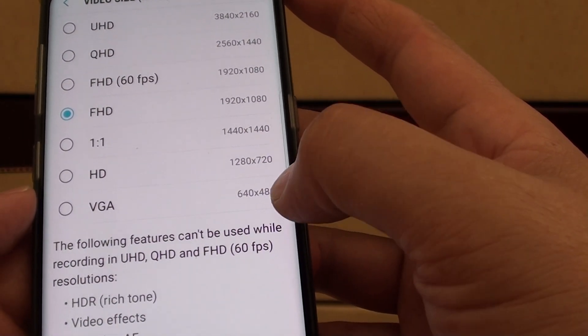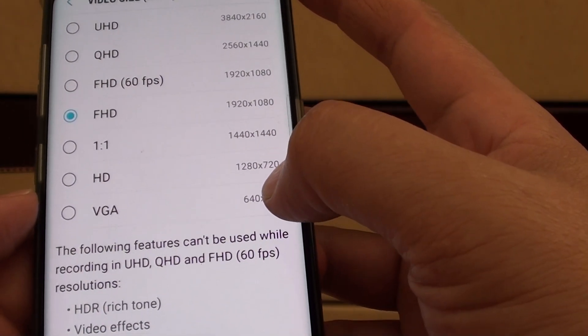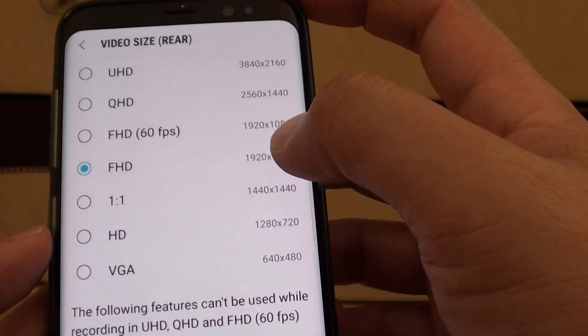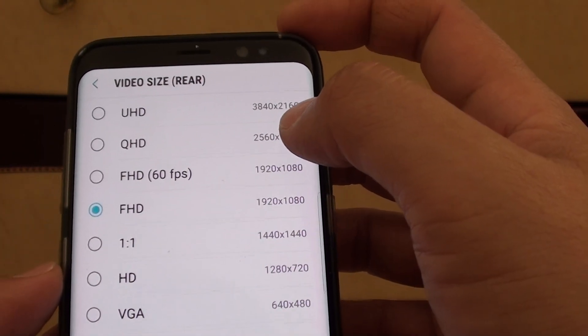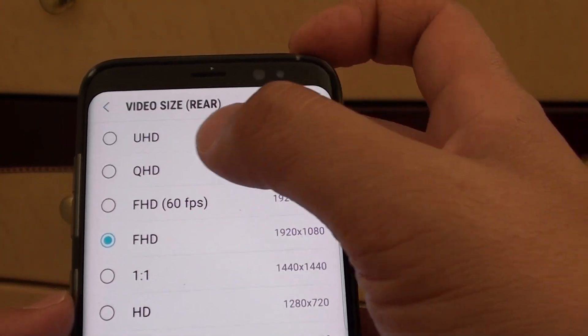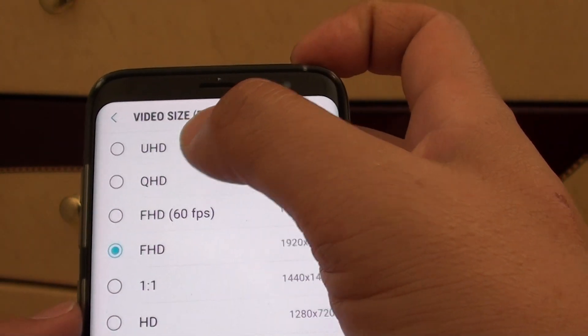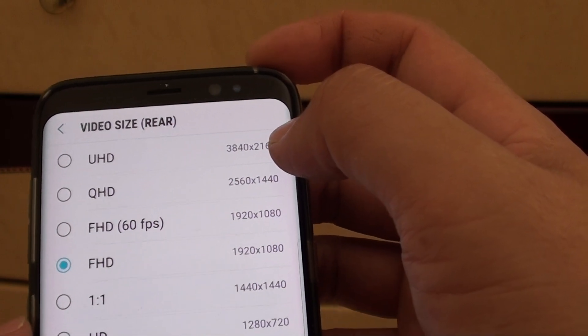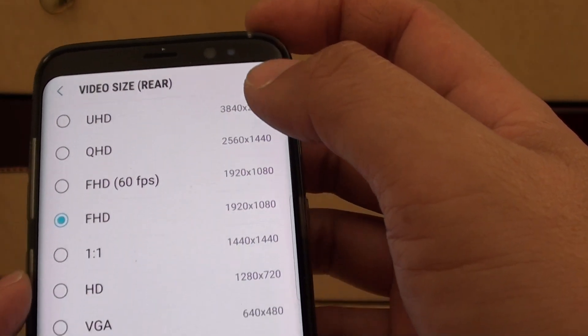So on the lower end of the list it is a small resolution, and as we progress up the list it goes up to UHD, which has the highest resolution size.